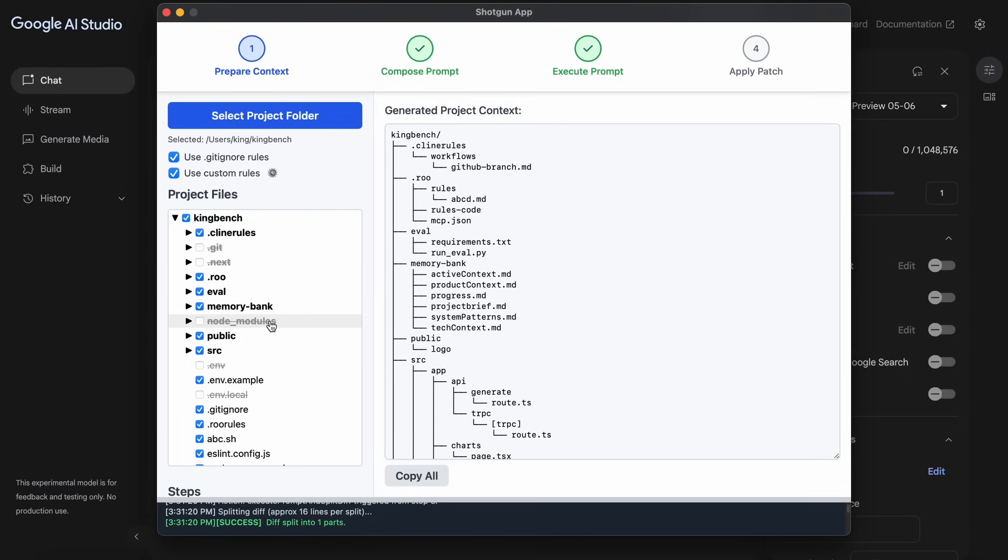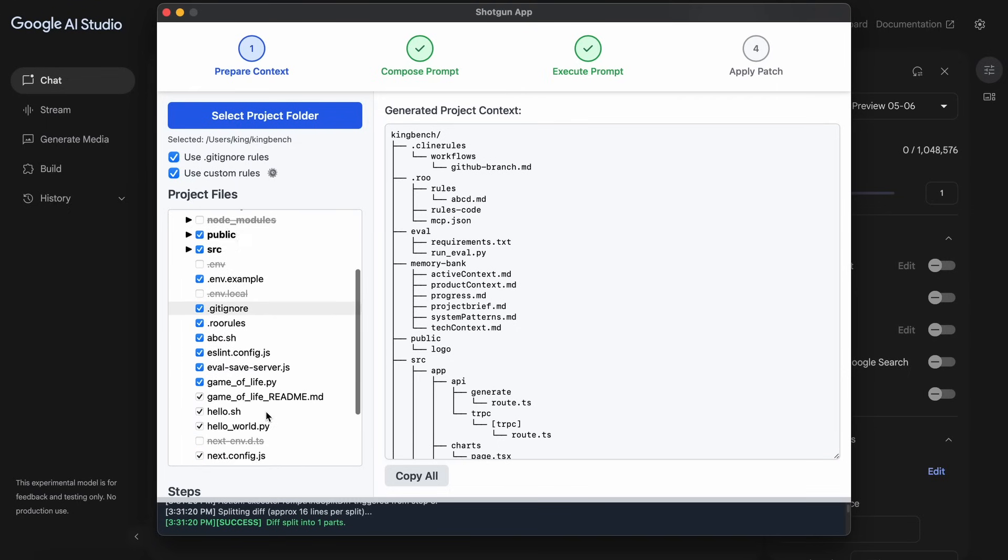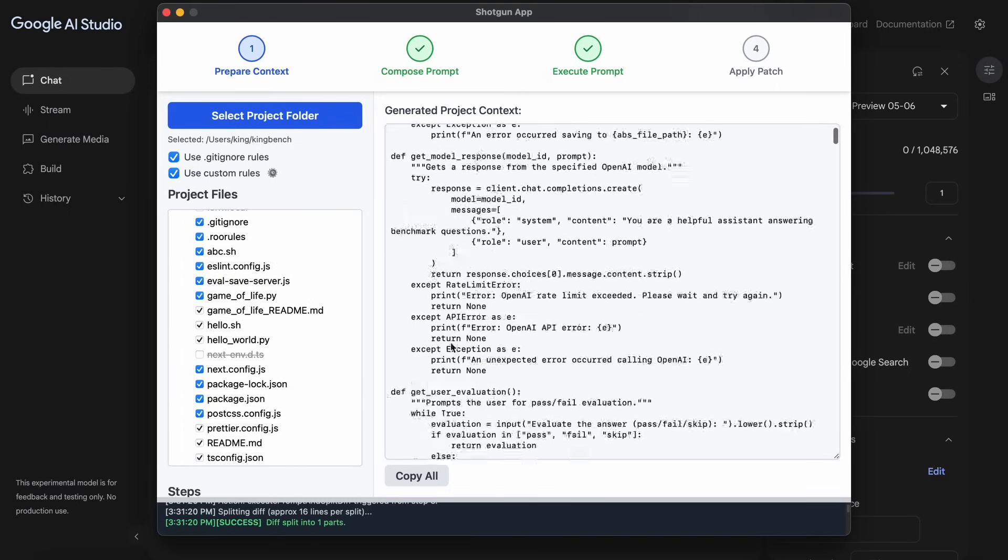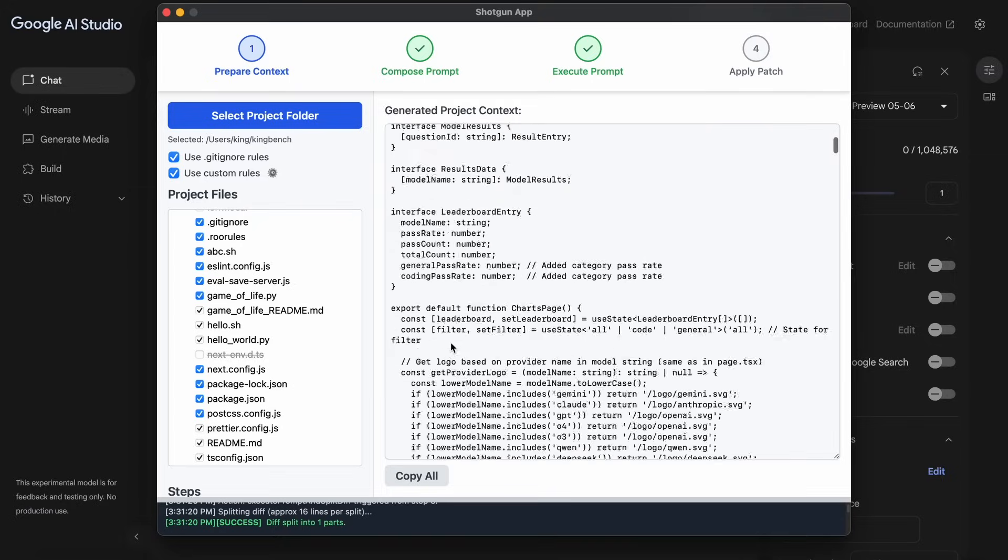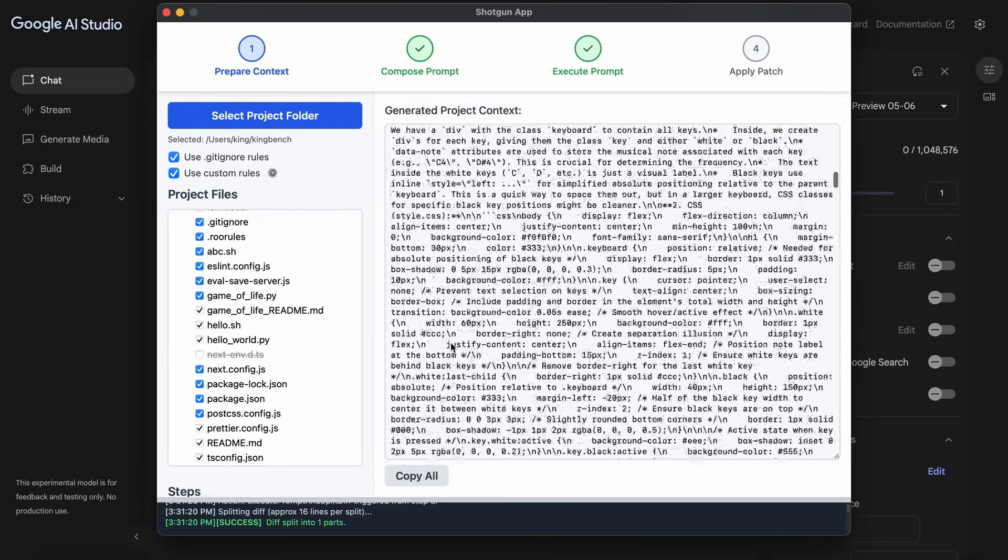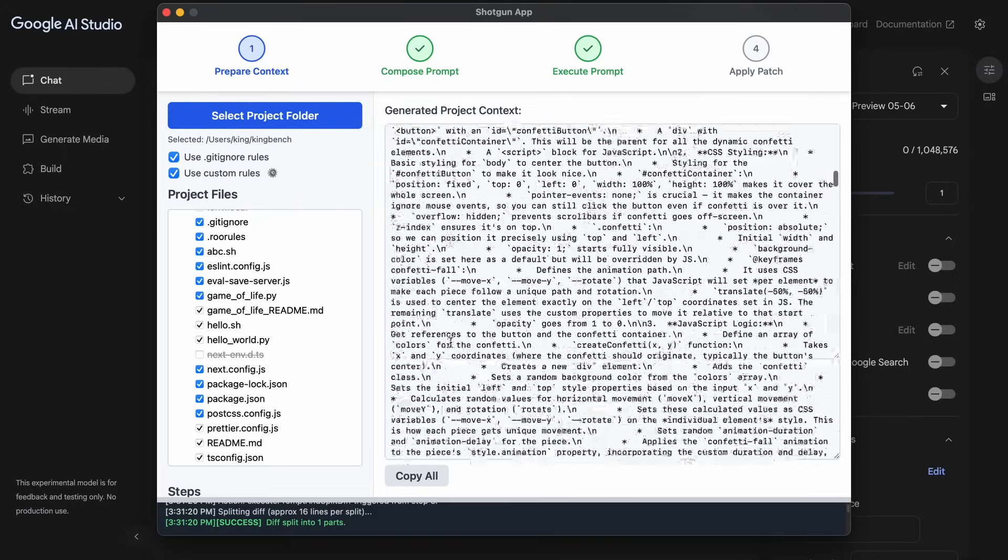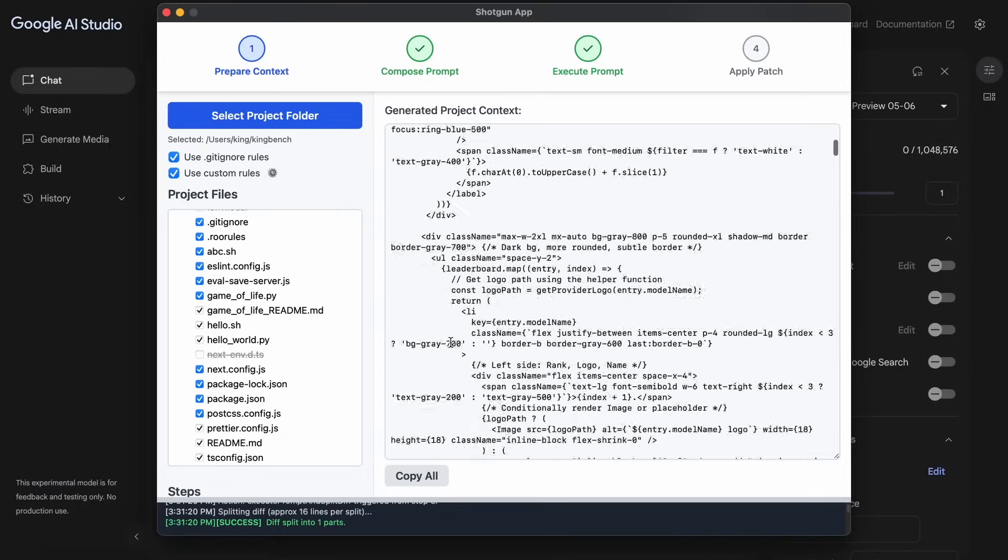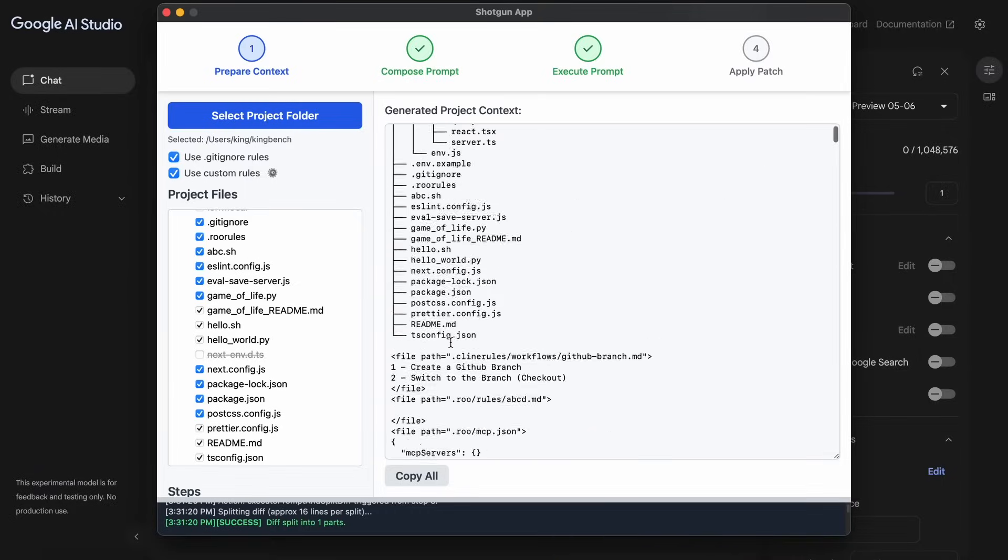It automatically unchecks the Git and Node modules folders, which is generally what you'd want. You can also see the project context that you can copy and paste into something like ChatGPT or anything like that.